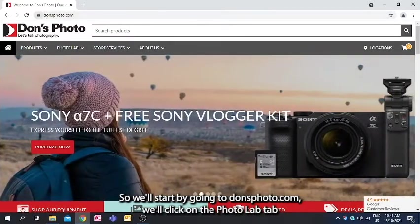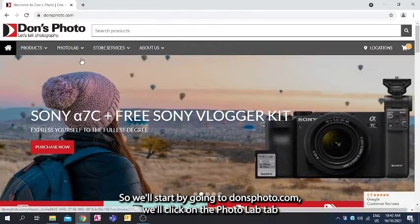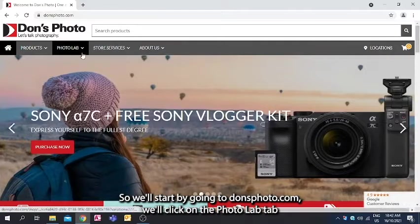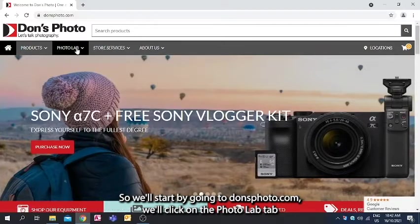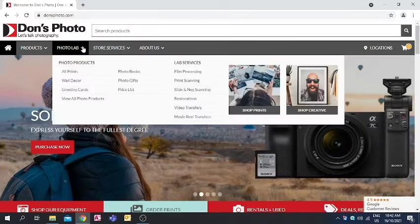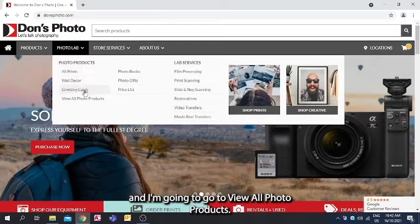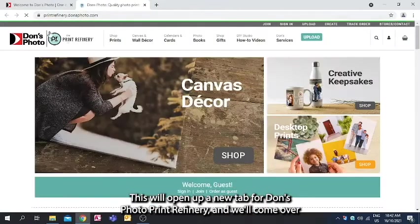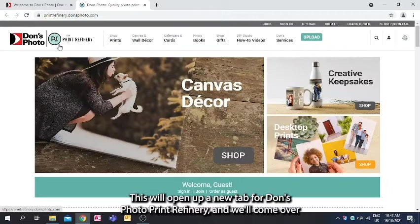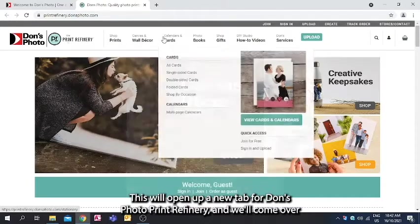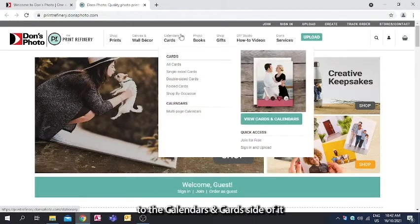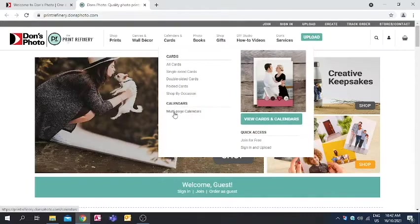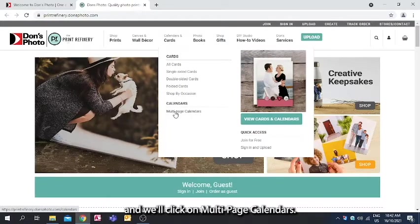So we'll start by going to donsphoto.com. We'll click on the Photo Lab tab and I'm going to go to view all photo products. This will open up a new tab for Don's Photo Print Refinery and we'll come over to the calendars and cards side of it and we'll click on multi-page calendars.